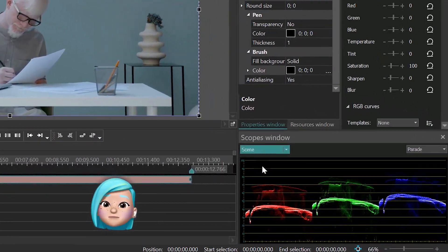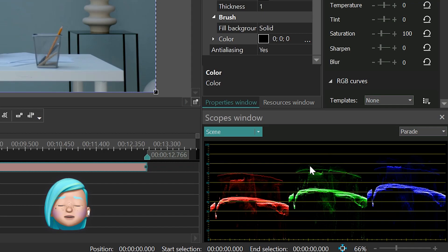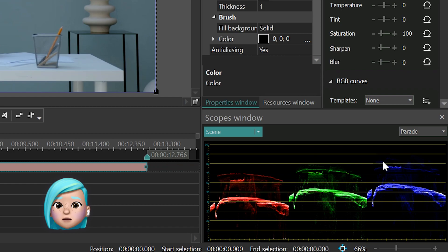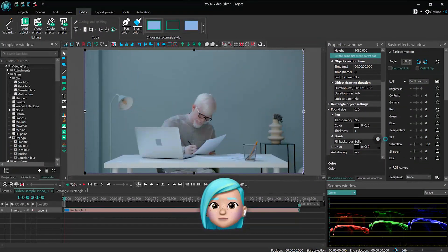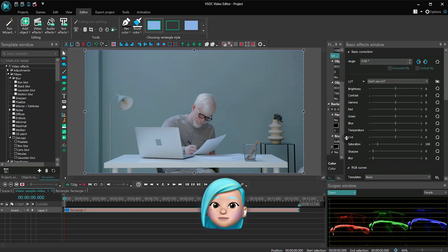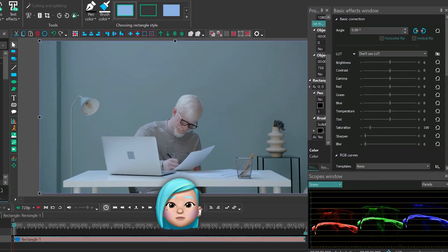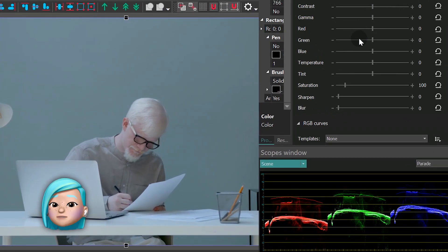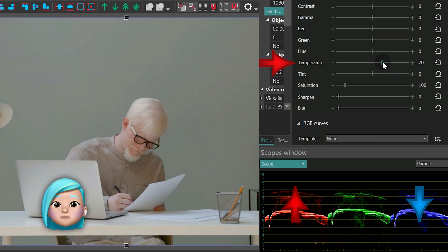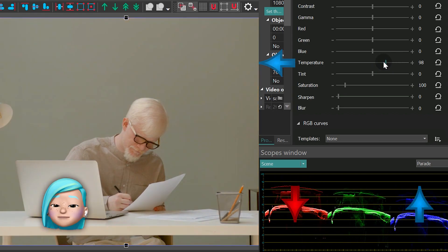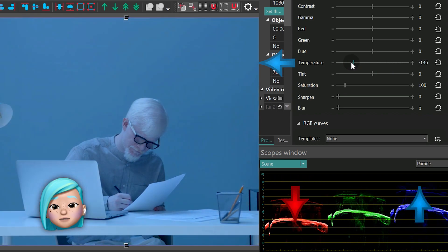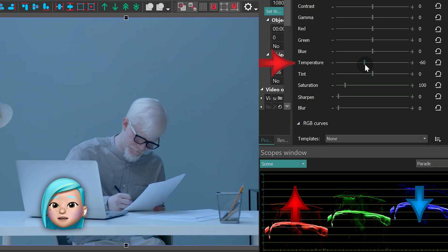For instance, if you need to adjust white balance using the parade mode, you need to align graph values for all three color channels in the middle and make sure none of them stands above or below the benchmark. If we start toggling the temperature control, you'll notice how dramatically it affects the balance of the red and blue color channels.